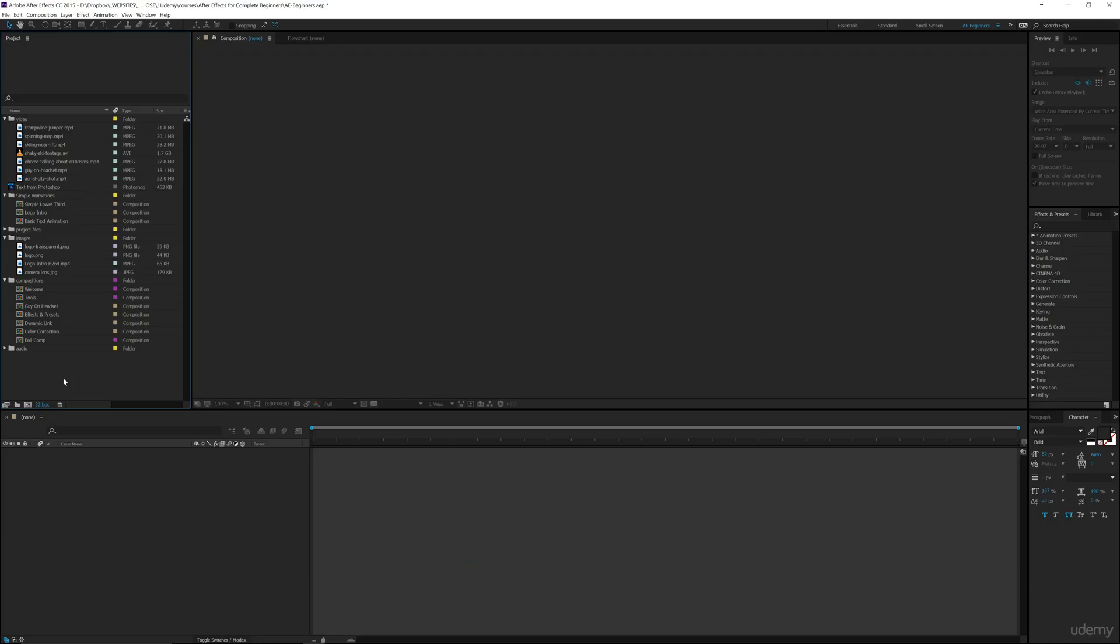Welcome back to After Effects for beginners. This is going to be a really fun section. I'm hoping this is one of my favorite things to work in, the 3D After Effects workflow and everything that they have set up. So let's go ahead and just jump right in.